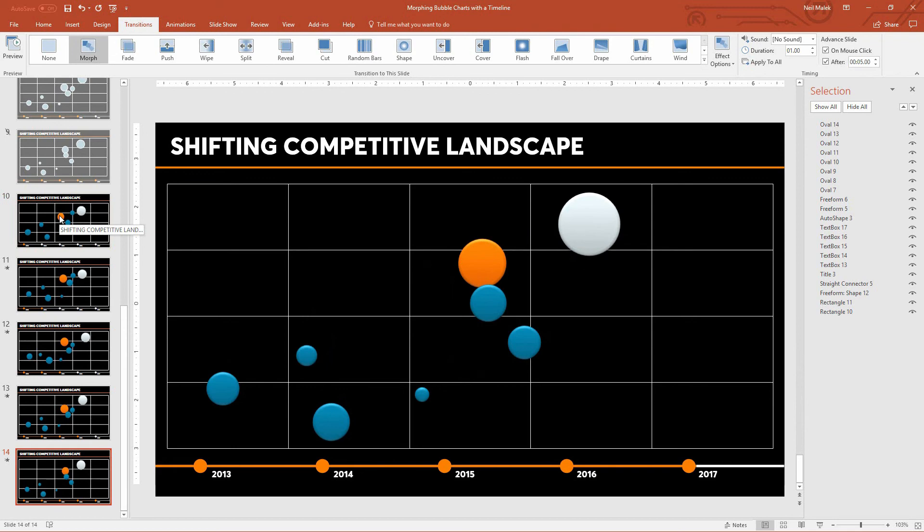So using the morph transition to grow shapes, to slide them around can be really cool when you combine it together with this idea of taking something like a bubble chart for example and breaking it into its components.